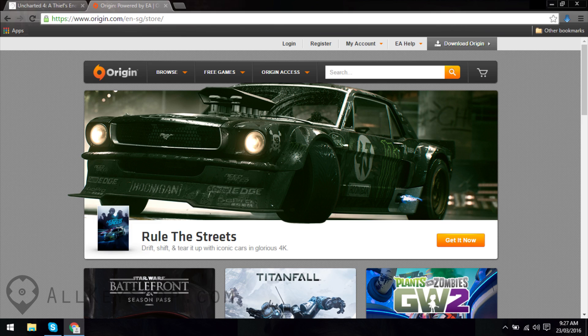Hi and welcome to this video tutorial! Today I'll be showing you how to activate a game code in Origin.